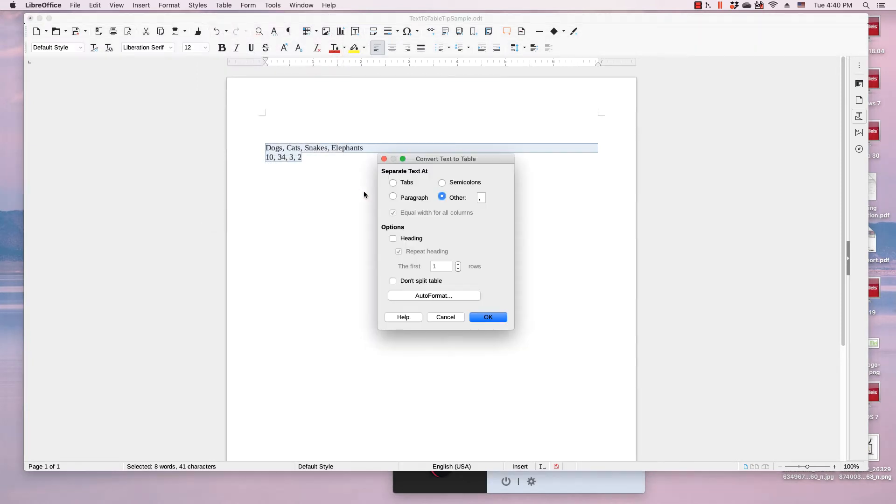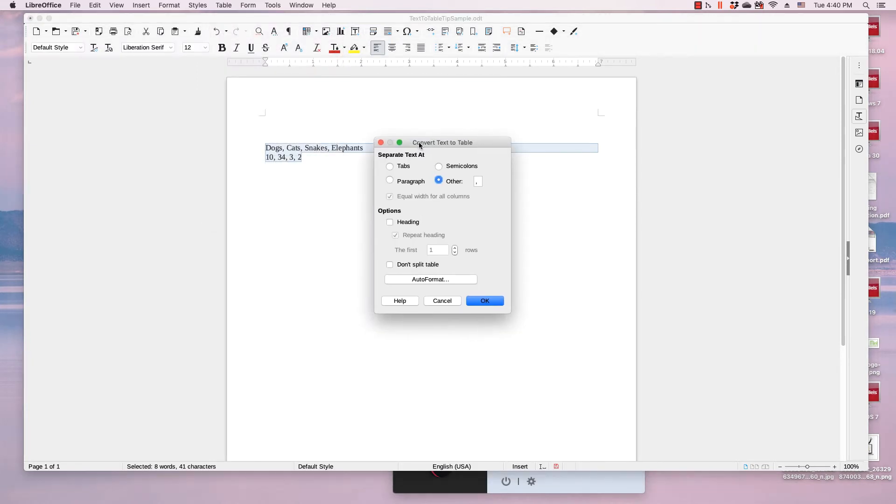This launches a convert text to table dialog, which allows you to convert the selected text to a table.